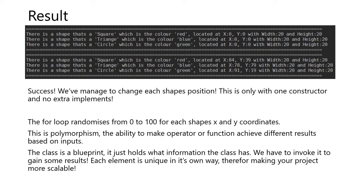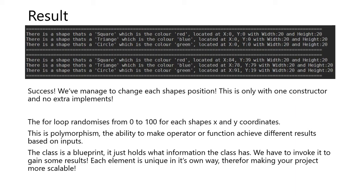The for loop randomizes from 0 to 100 for each shape's x and y coordinates. This is polymorphism. The ability to make an operator or function achieve different results based on inputs. We have to remember that a class is a blueprint. It just holds what information the class has. We have to invoke it to gain some results. Each element is unique in its own way, therefore making your project more scalable.